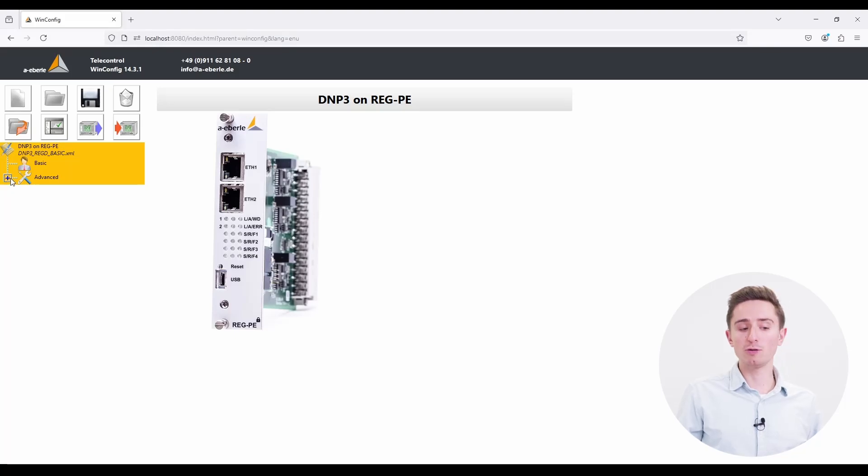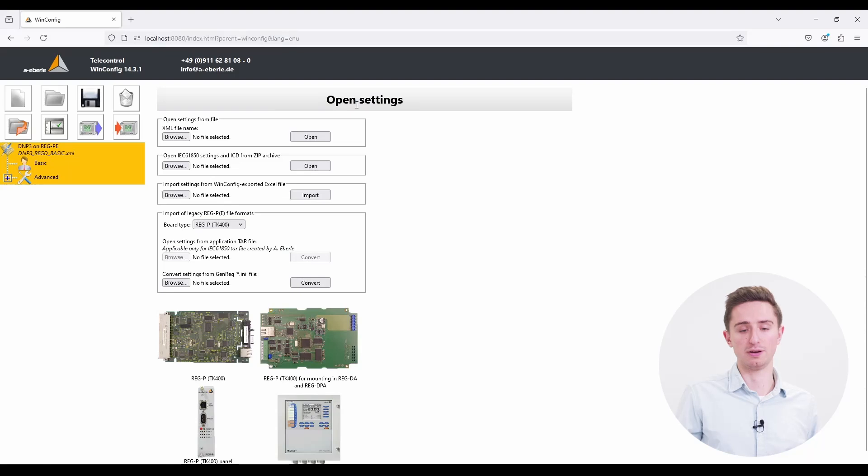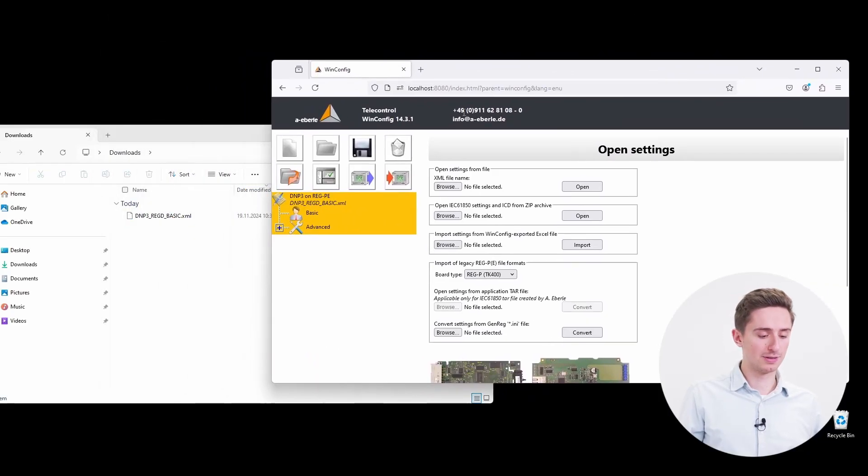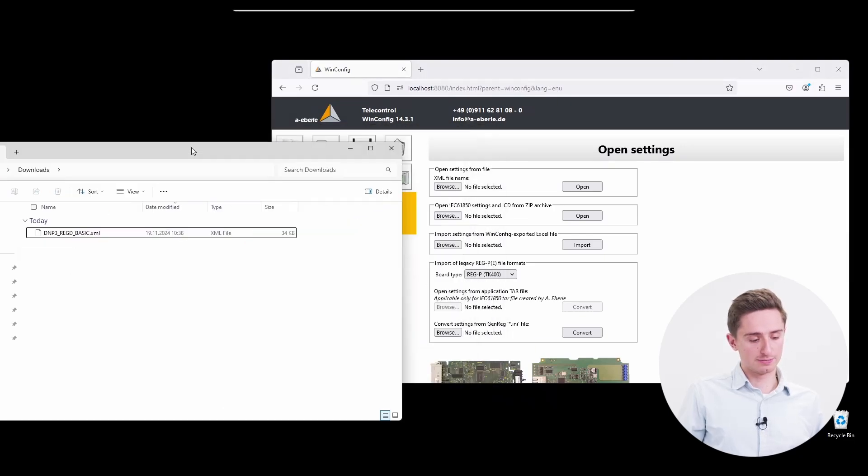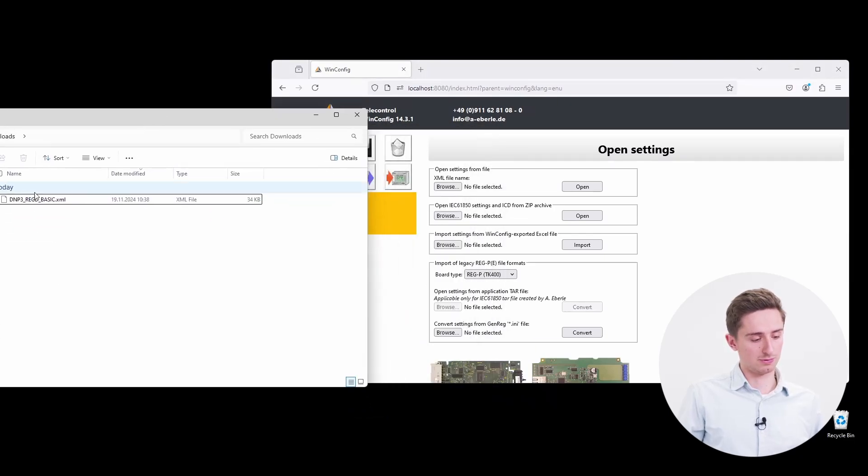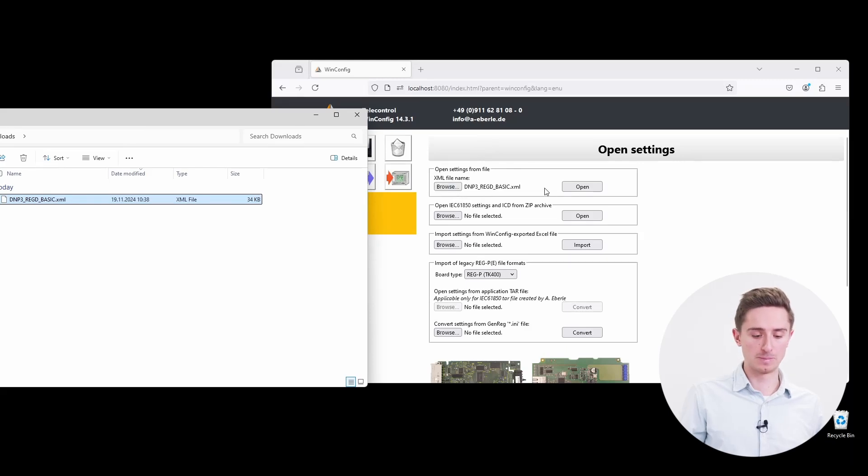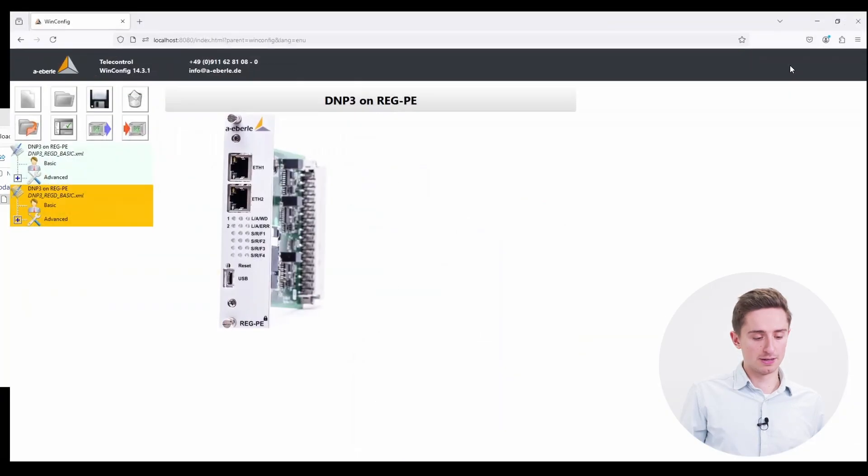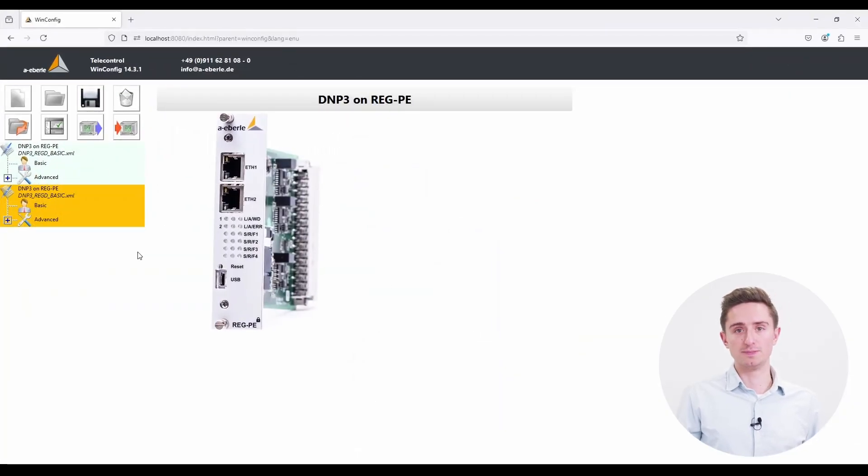You have also the option to use the drag and drop function. Therefore open the import section again. Minimize your browser and drag the file and drop it into the WinConfig. Now you can open here the file as well and on the left side the file appeared.